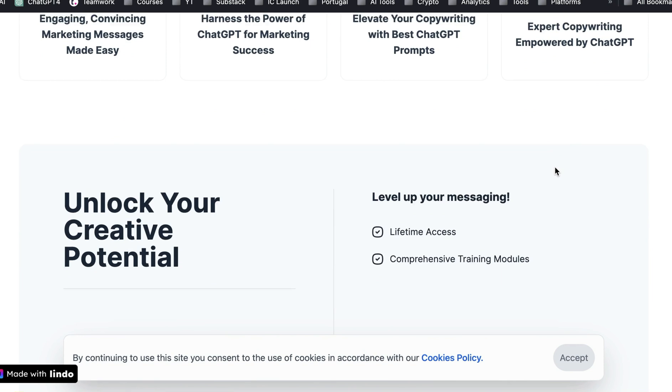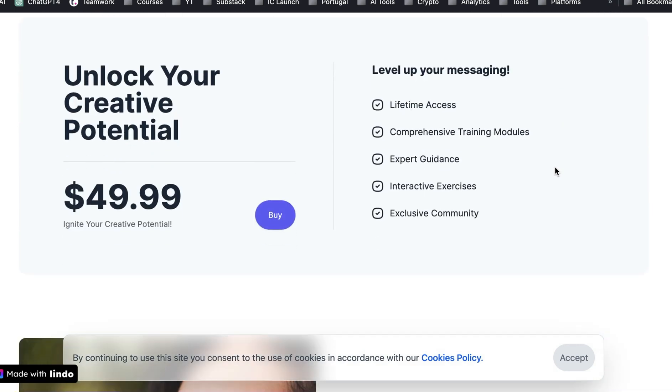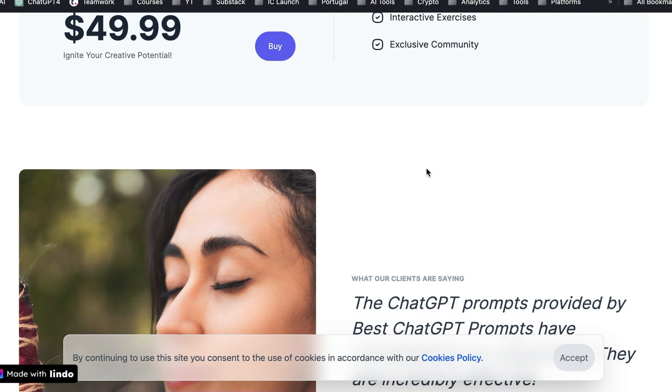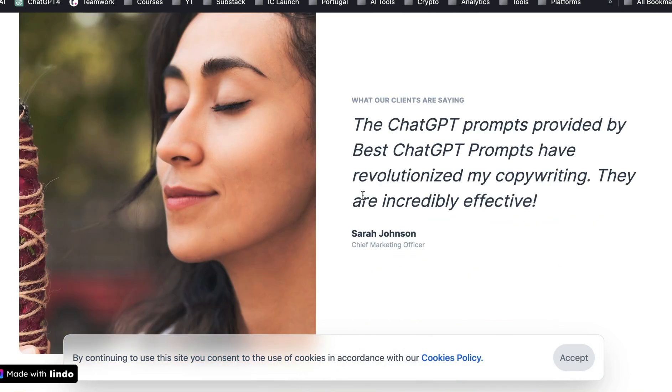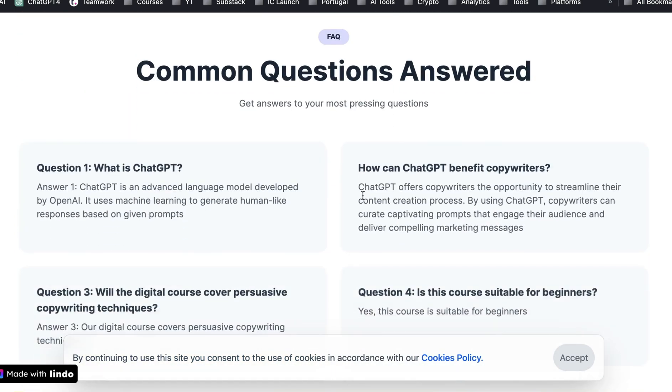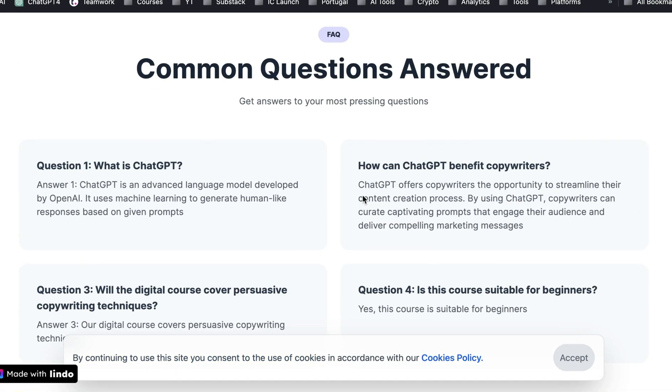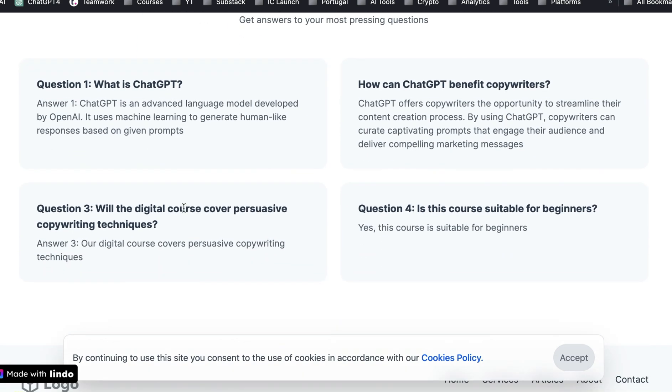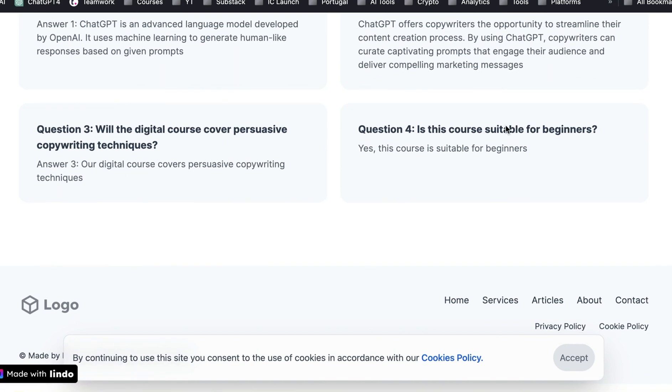And so here it's giving us some benefits, unlock your potential. You can buy it. Here's some bullet points, puts in a testimonial placeholder. And it's got some common questions. So we'll cover persuasive copywriting techniques. How does it benefit copywriters? That sort of thing.